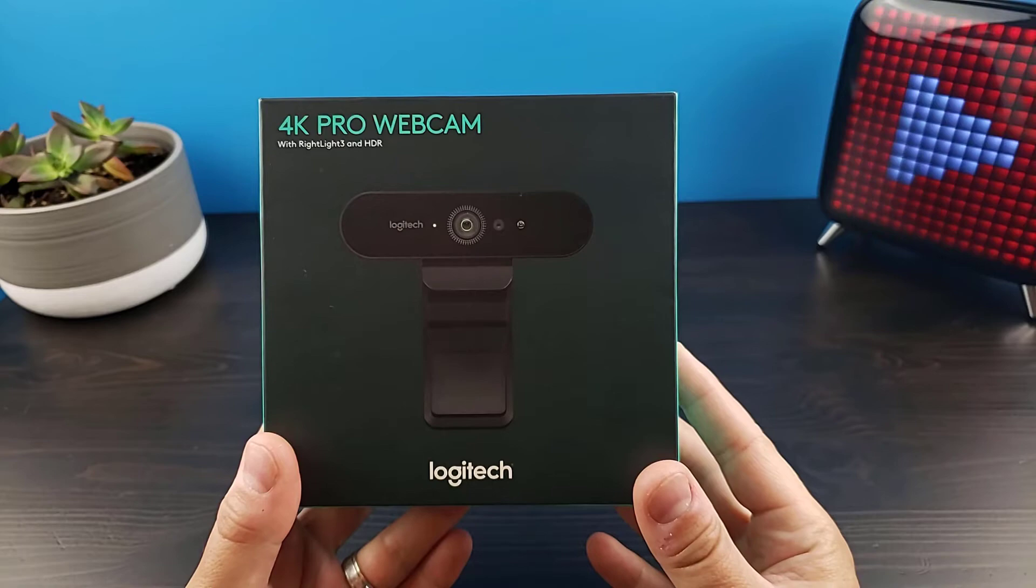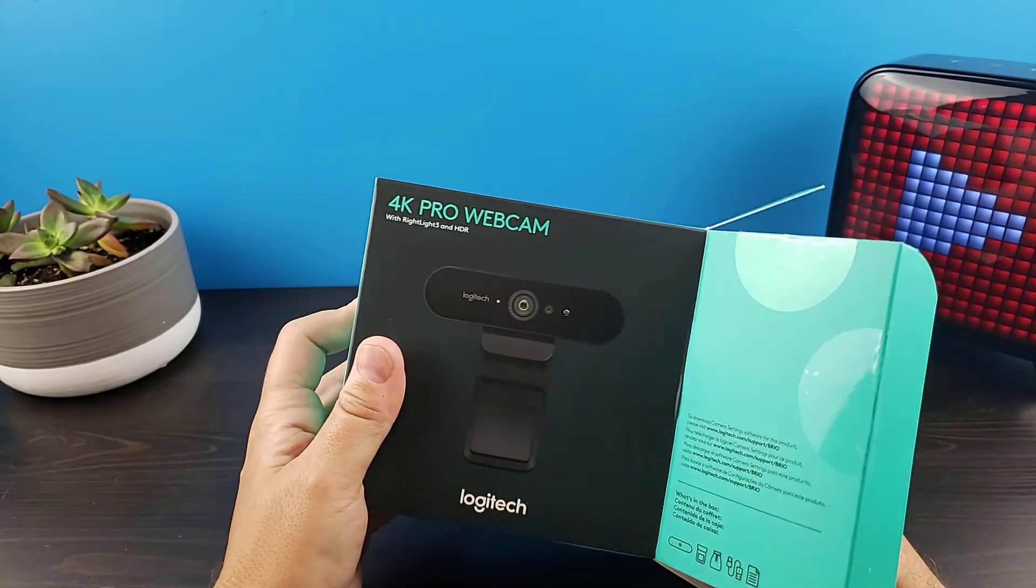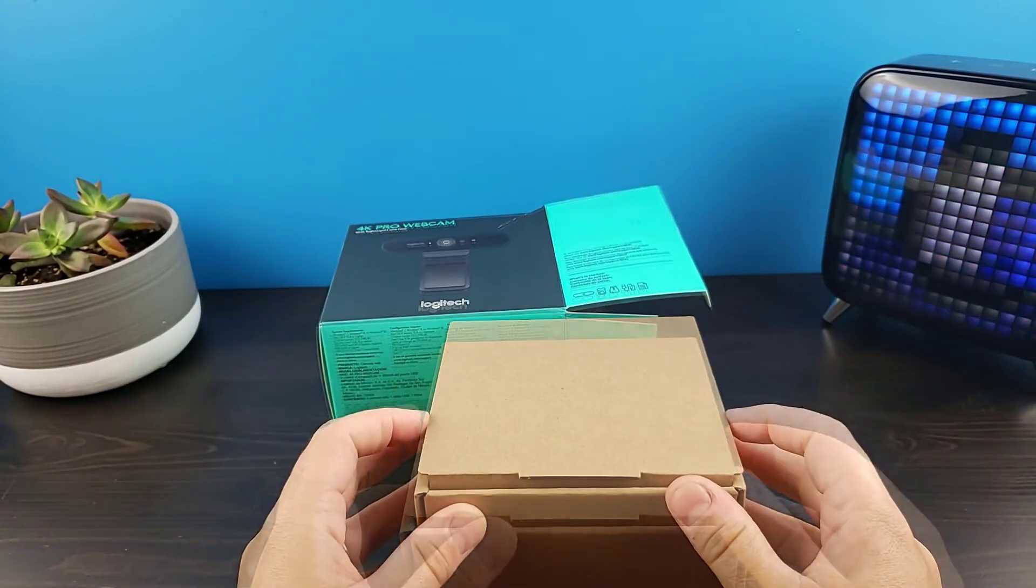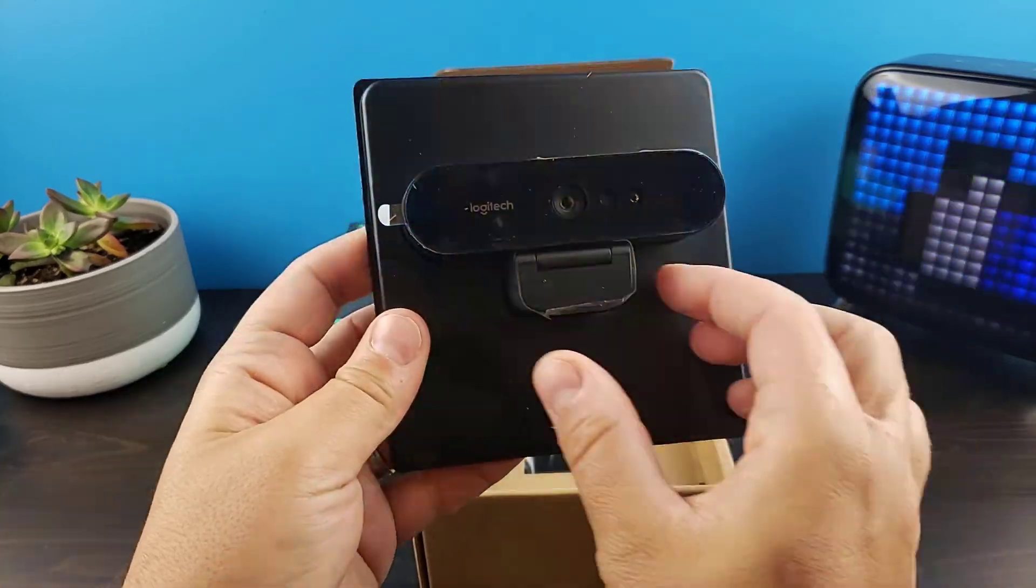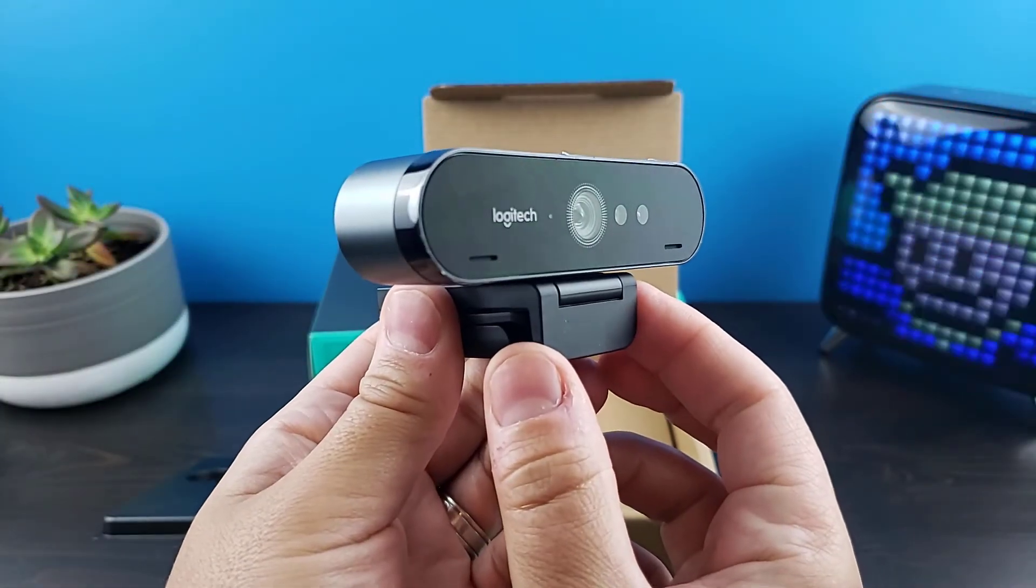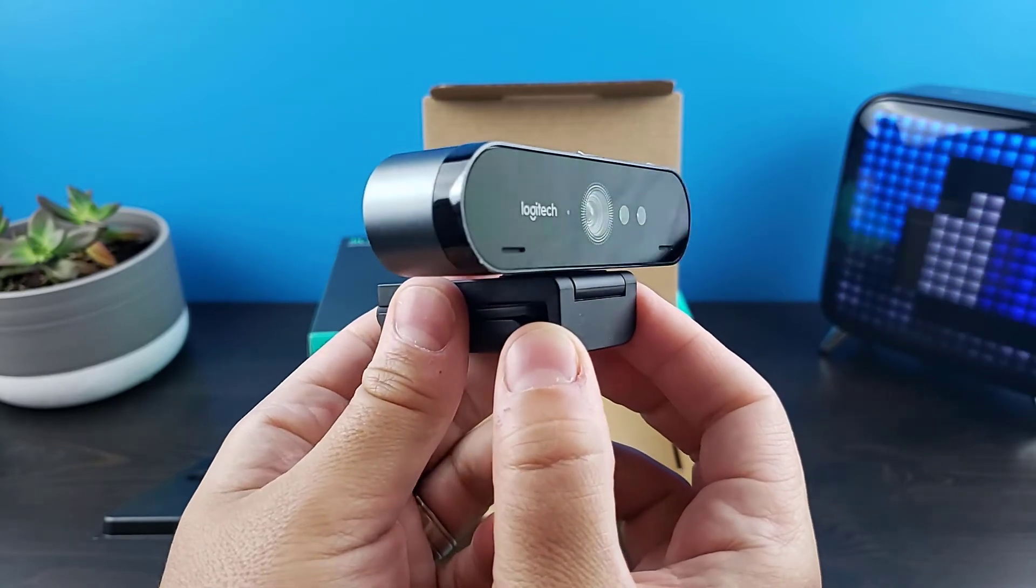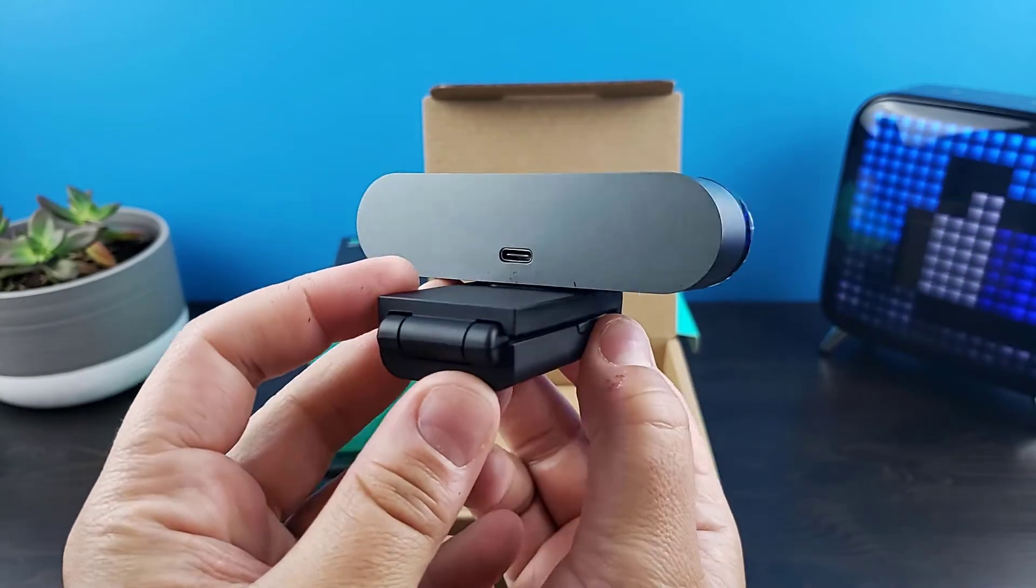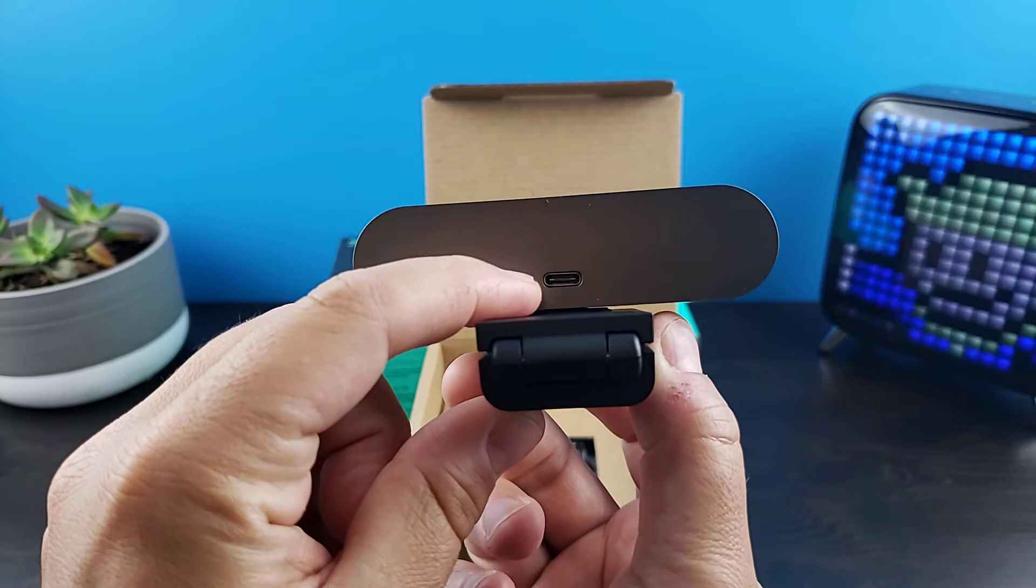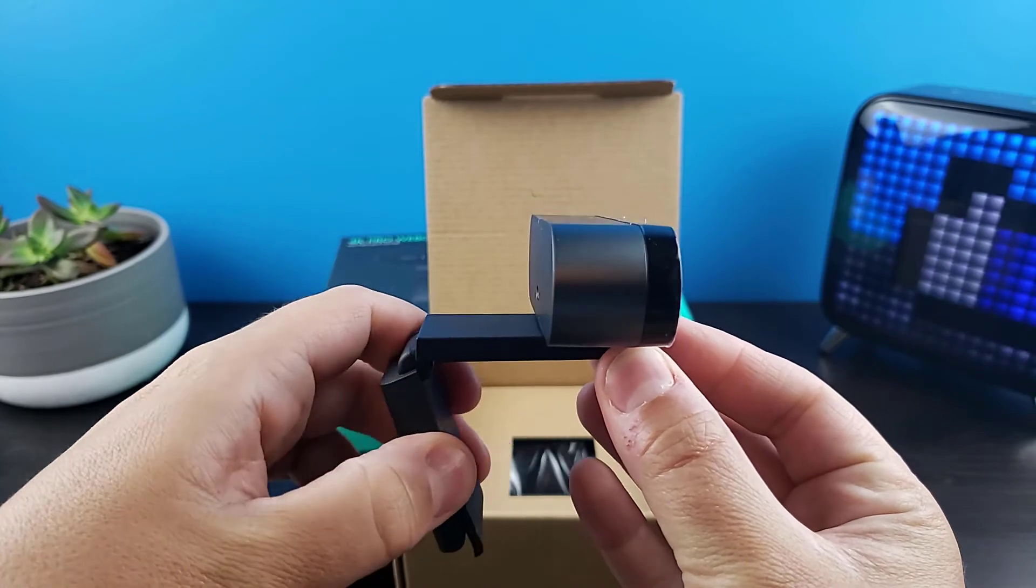Now that we're done going through the specifications and app support, let's get right into the unboxing. The camera comes in at about four inches wide and about one inch deep. The Brio uses a USB-C connection to connect to your computer.